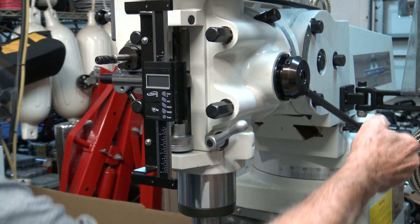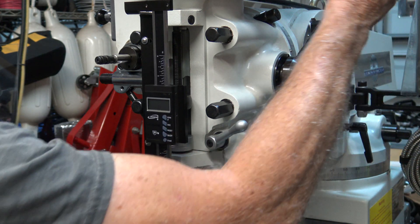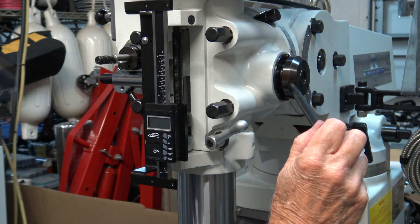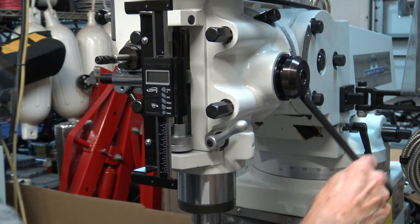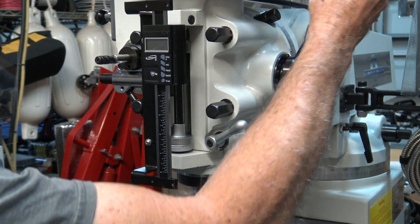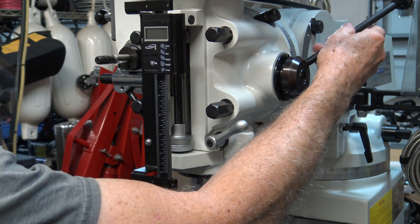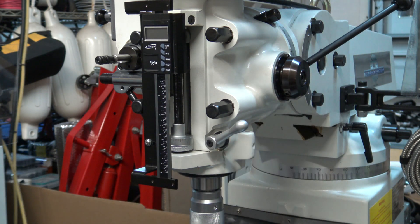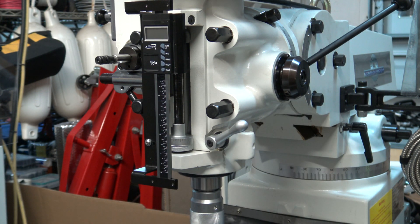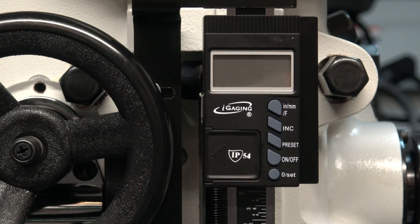I like the fact that you can still use the quill stop and you can adjust the stop to be more accurate. So now it's time to test it for accuracy.